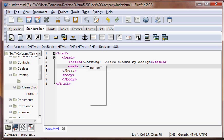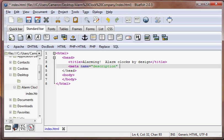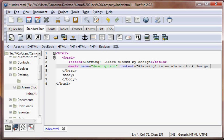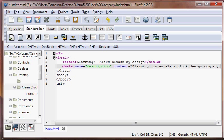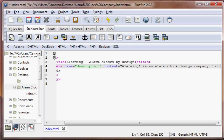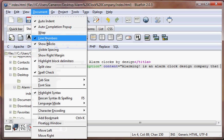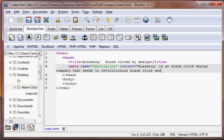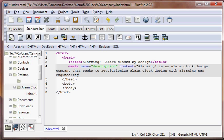Meta name equals description, content equals: Alarming! is an alarm clock design company that seeks to revolutionize alarm clock design. I'm making this up as I go. Seeks to revolutionize alarm clock design with alarming new engineering principles. So there's our first meta tag.